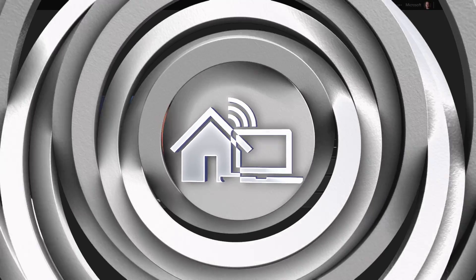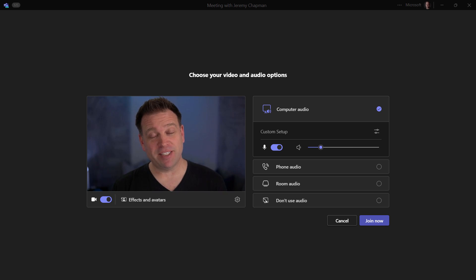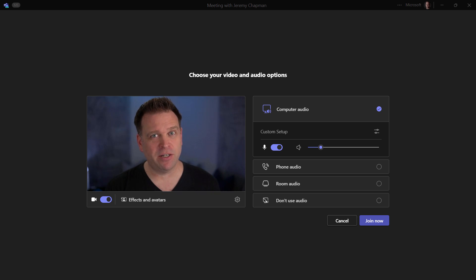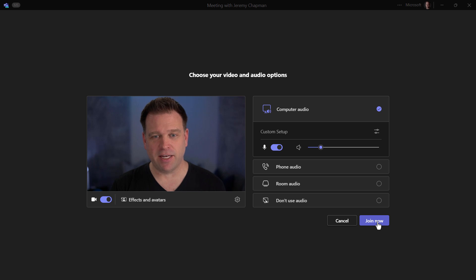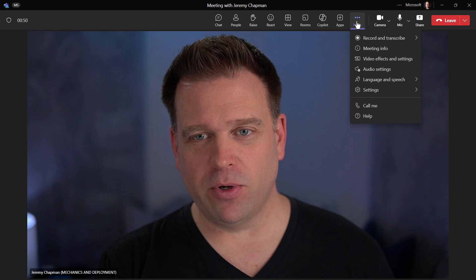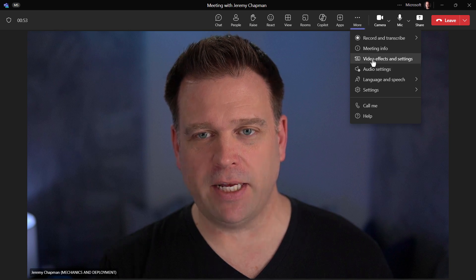Now let's have a look at what you can do with Teams Premium. So now I'm in an account with Teams Premium set up. We'll take a look at some of the new capabilities that you can do in Teams Premium that aren't in the more standard Microsoft Teams versions. Here I'm in the pre-join screen and I'll go ahead and join the meeting just like I did last time. I'm going to go into the more actions menu again and set up video effects and settings.